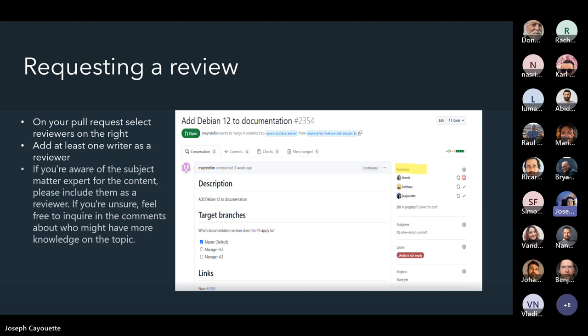Once you have your PR created and pushed upstream, you'll want to add reviewers. No PR can be accepted without at least two reviewers. Click the review button on the right side and add at least one writer. If you're aware of a subject matter expert for the content — a developer or sales engineer — feel free to add them as a reviewer too. If you're not sure, inquire in our Gitter or feel free to ping me via email.